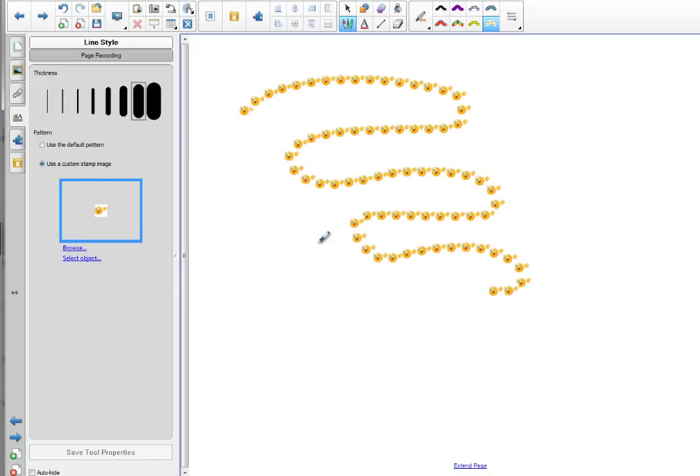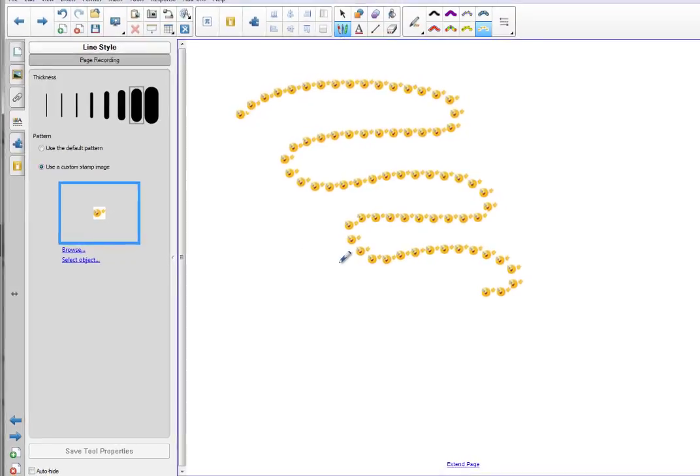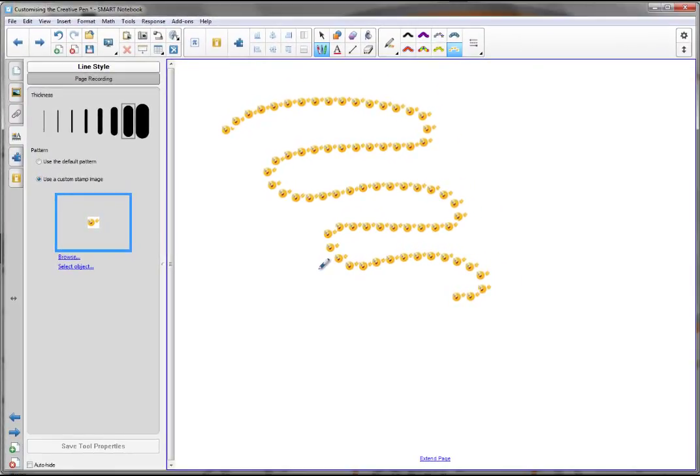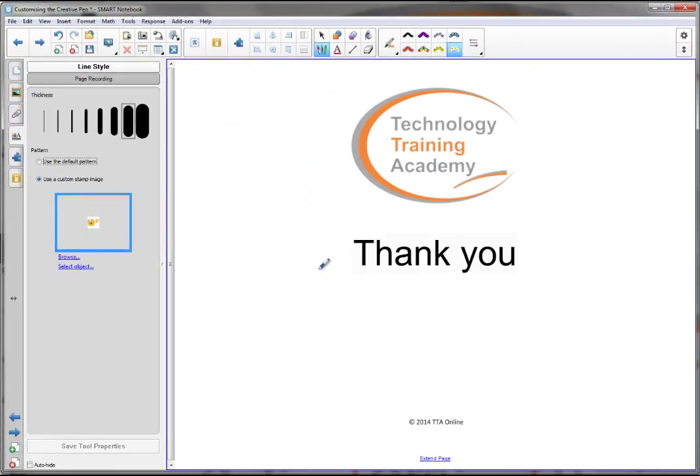Thank you for watching this video brought to you by the Technology Training Academy.